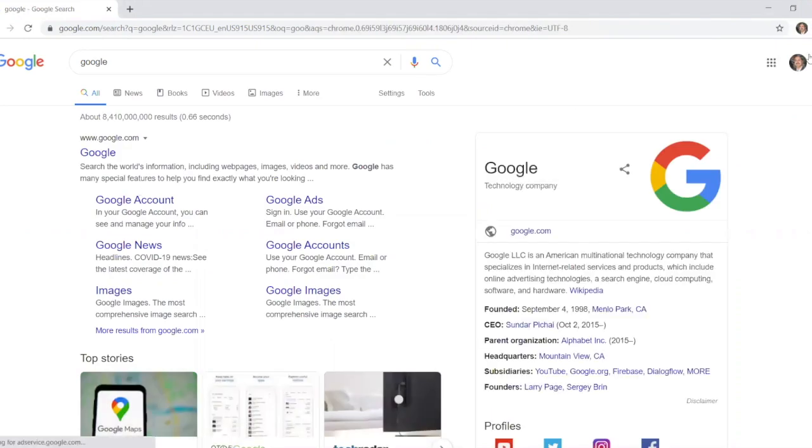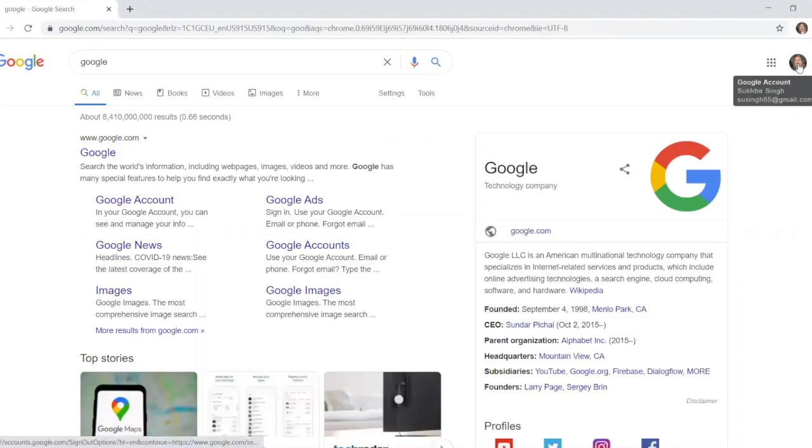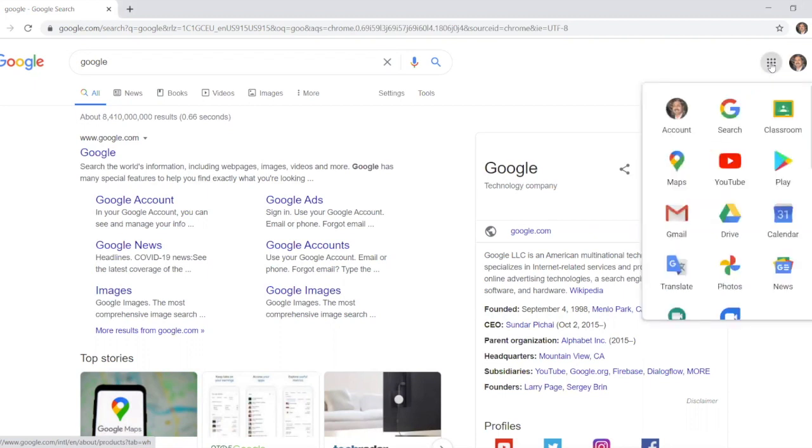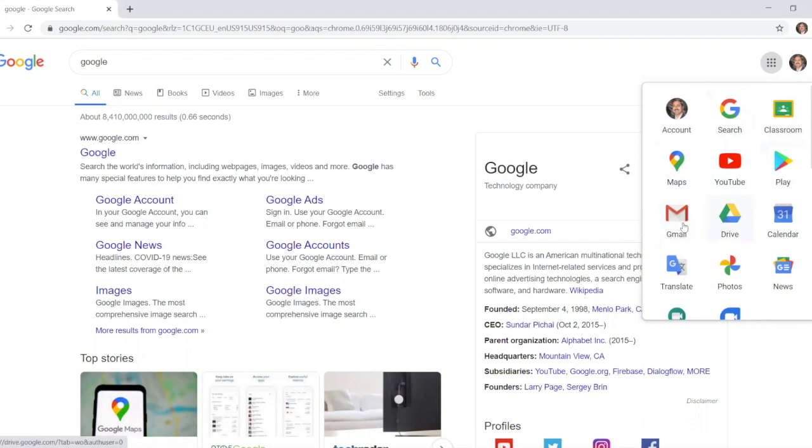On the very right you will see the photo of you or your child, and next to it that means you're logged in. Next to it you have a waffle sign or three by three dots. Those are called Google Apps. If you click on Google Apps, all these apps are available to you: Google Classroom, Maps, YouTube, Google Search, Play, Gmail, Drive. The Gmail, Drive, and Google Classroom is very important for your child. So let's click on the Google Classroom.